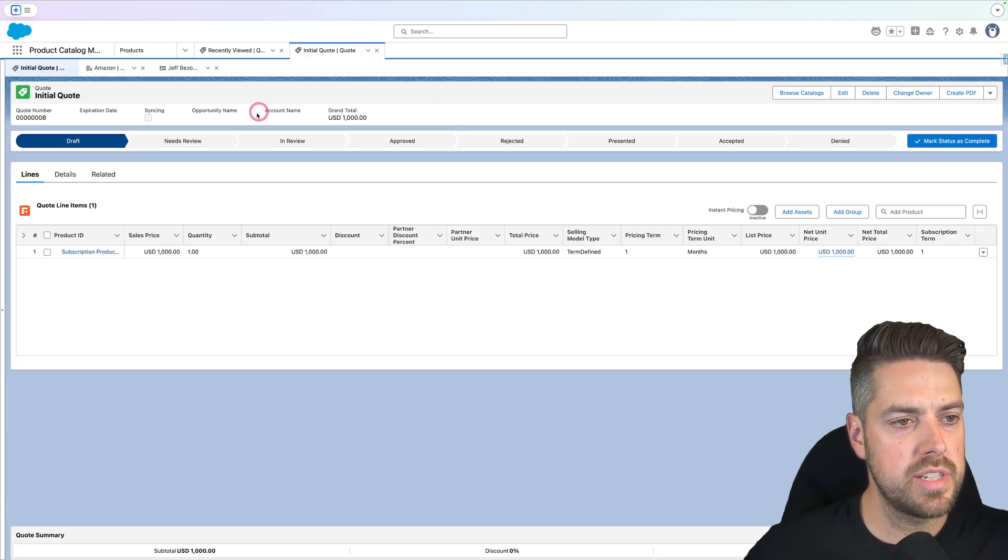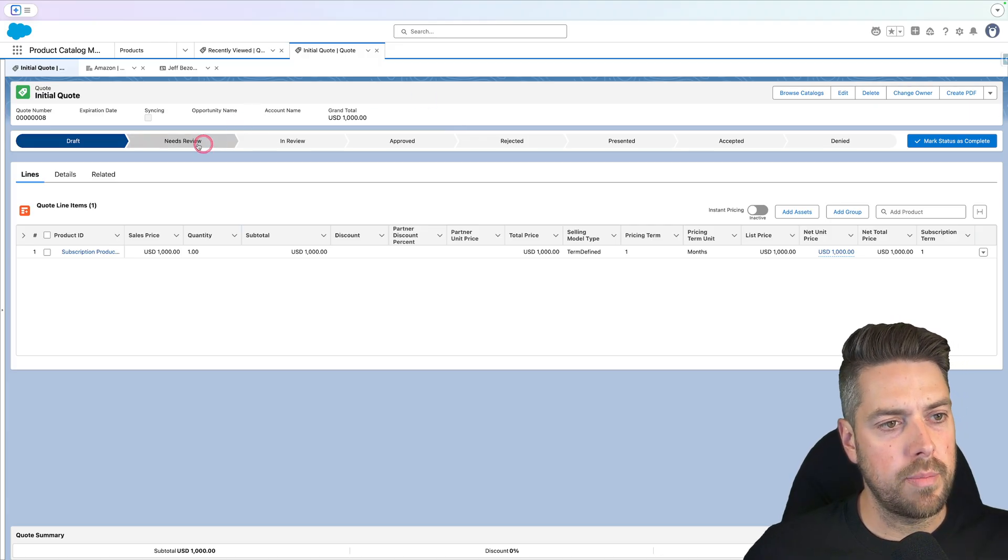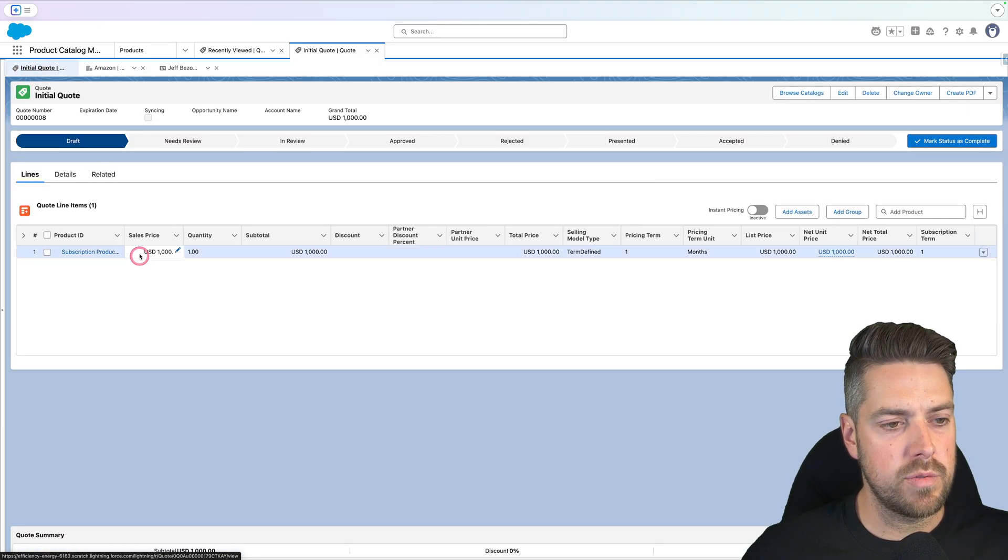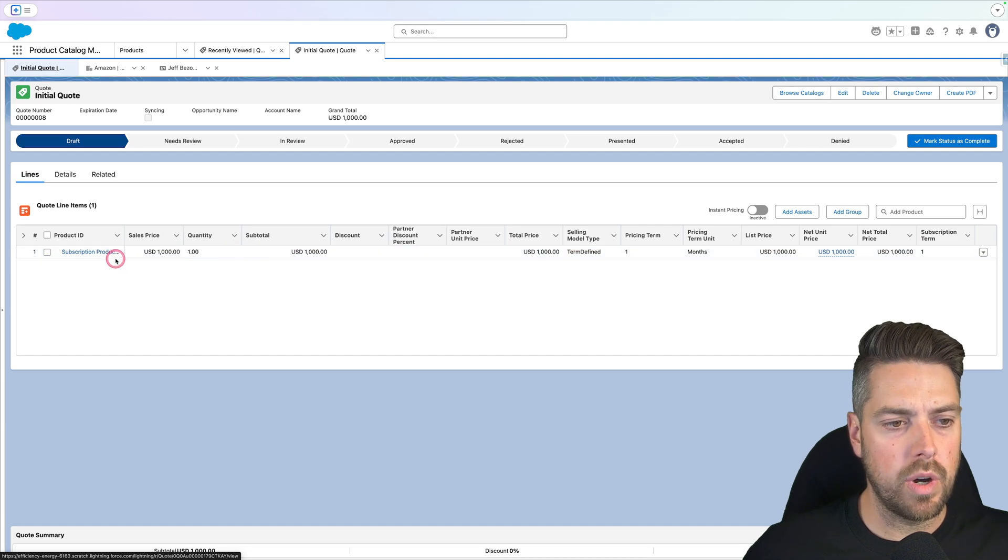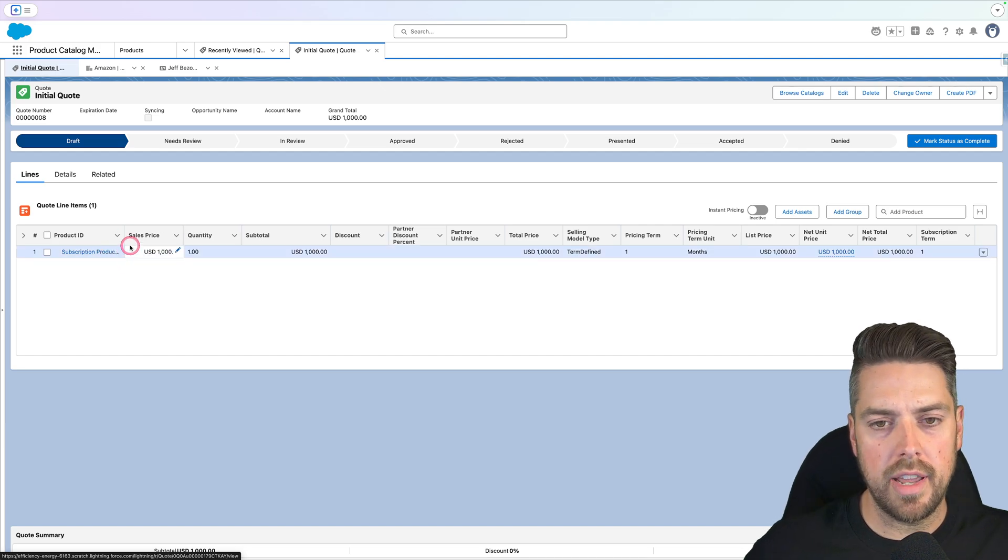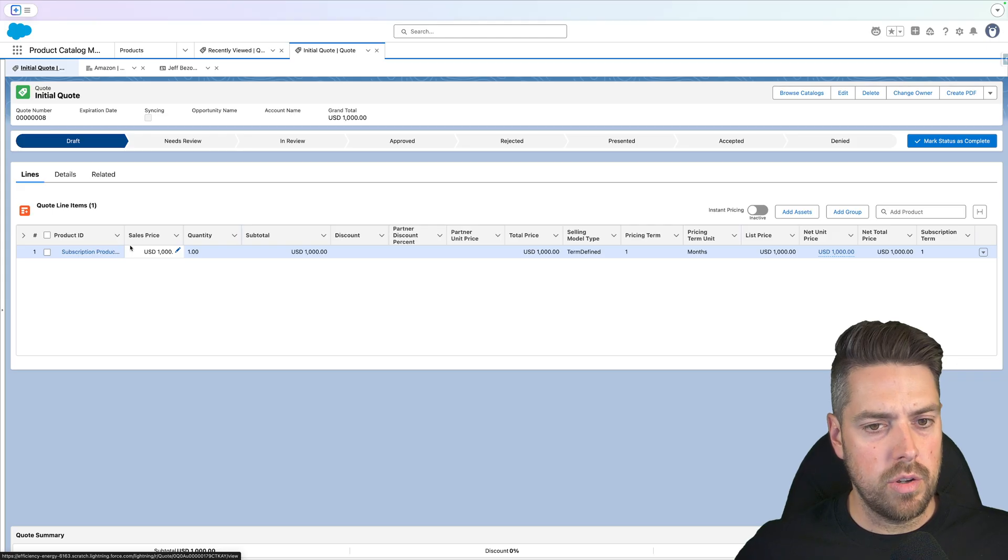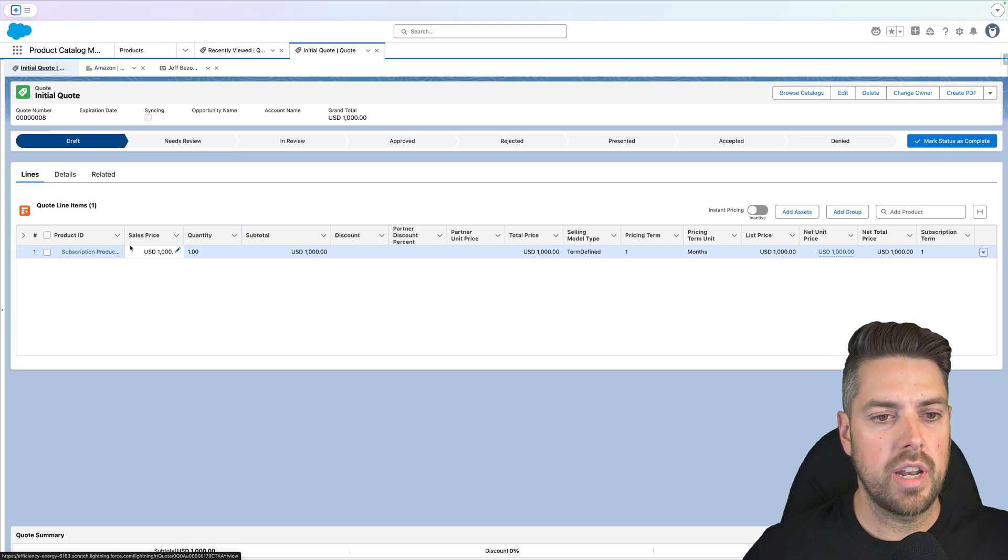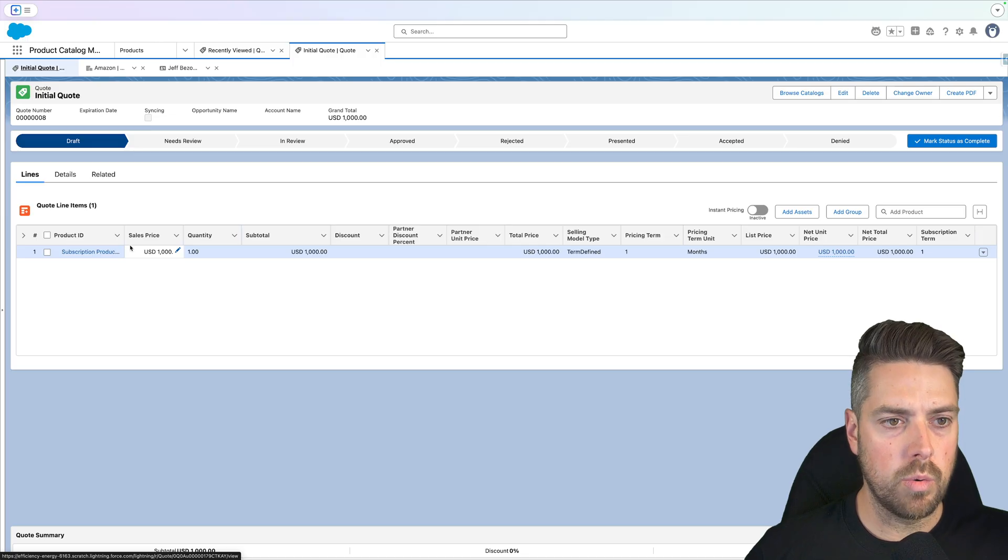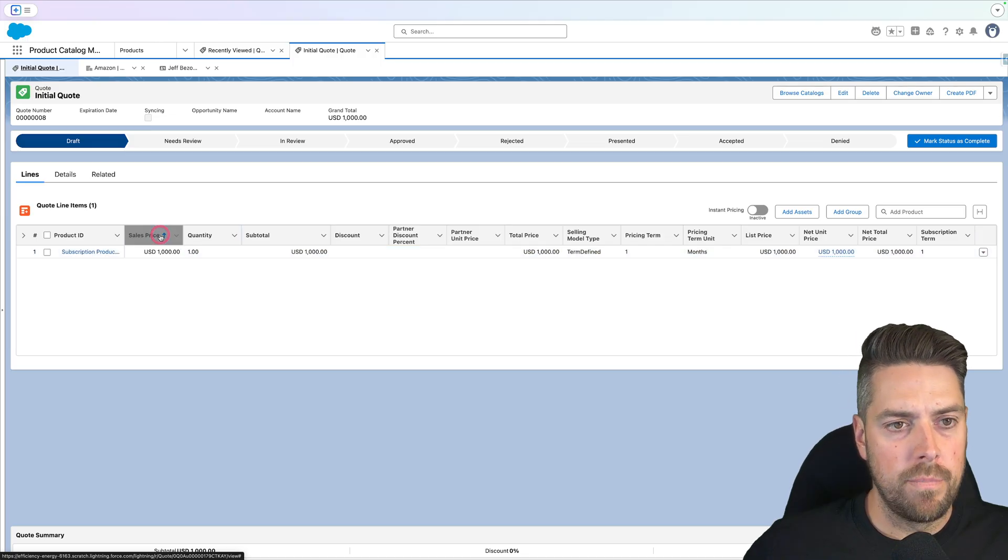I've created a simple quote right now under my account. The account is Amazon. They don't currently own any assets. I've created a very simple quote with only one subscription product and we'll take that all the way into the flow to see how that renewal opportunity is created and then how we can create renewal quotes against that opportunity as well.